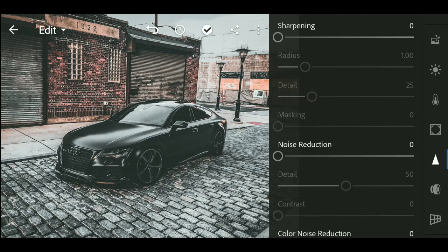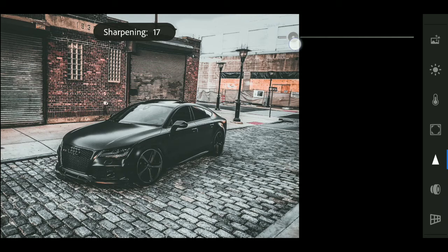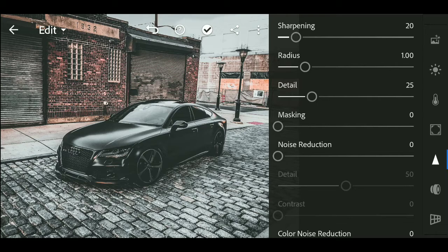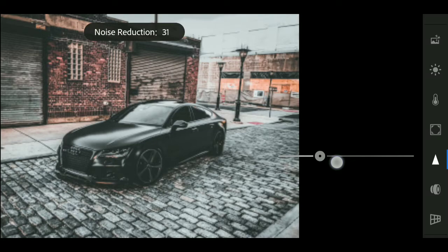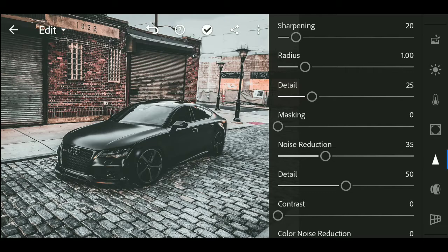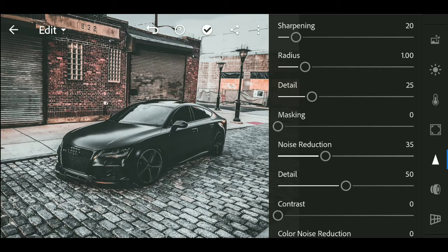Now we will go to the detail menu and set sharpness to plus 20. Now our image is done — you can see the before and after of the image.